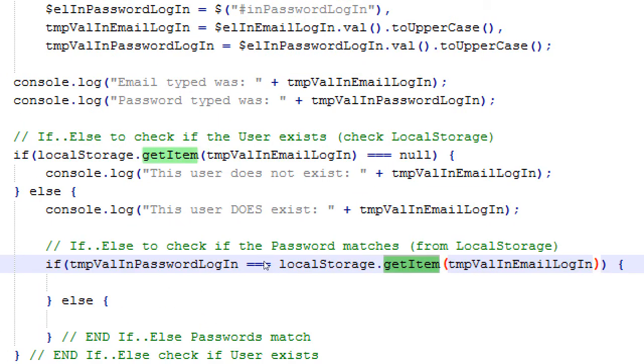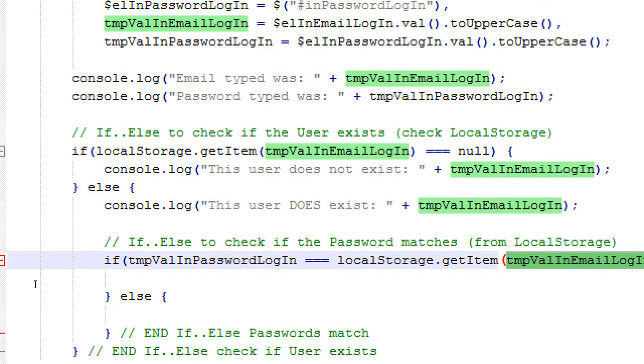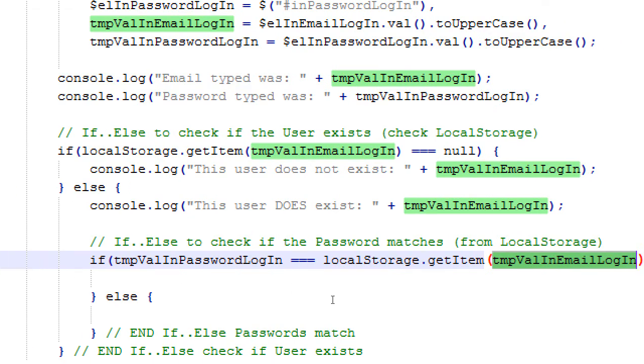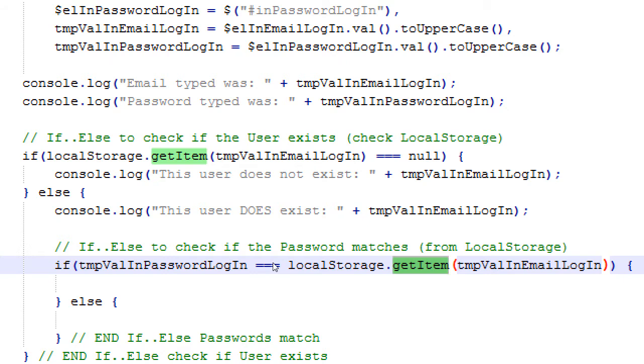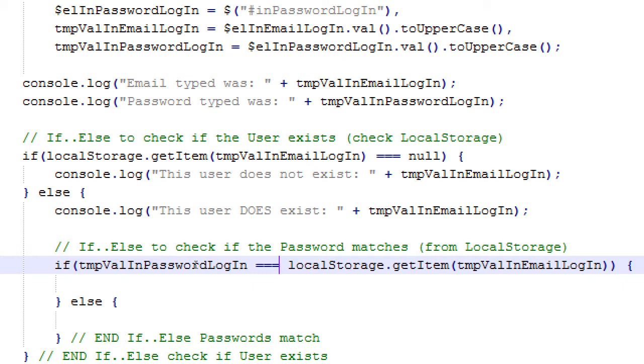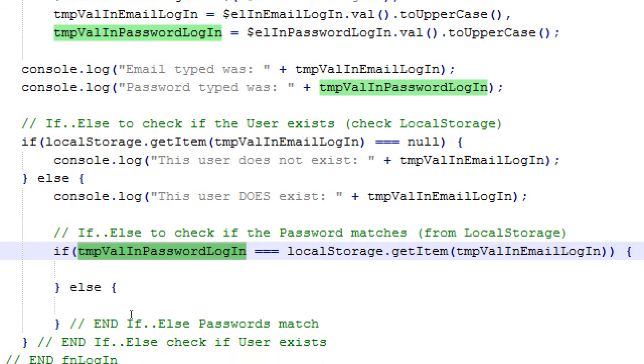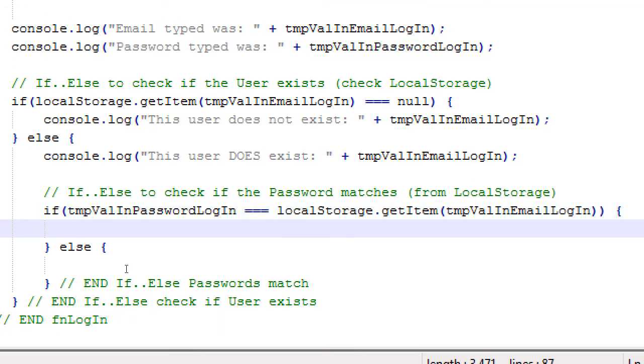So we'll say here temp val in password login equals equals equals local storage dot get item parentheses. Whatever they currently type, let's check if it's the same one from local storage. Get item temp. Now this is a little unintuitive. Temp val in email login not password. We're using the password, we're using the email as the key of what we're storing in local storage. What we're actually storing in local storage is the password.